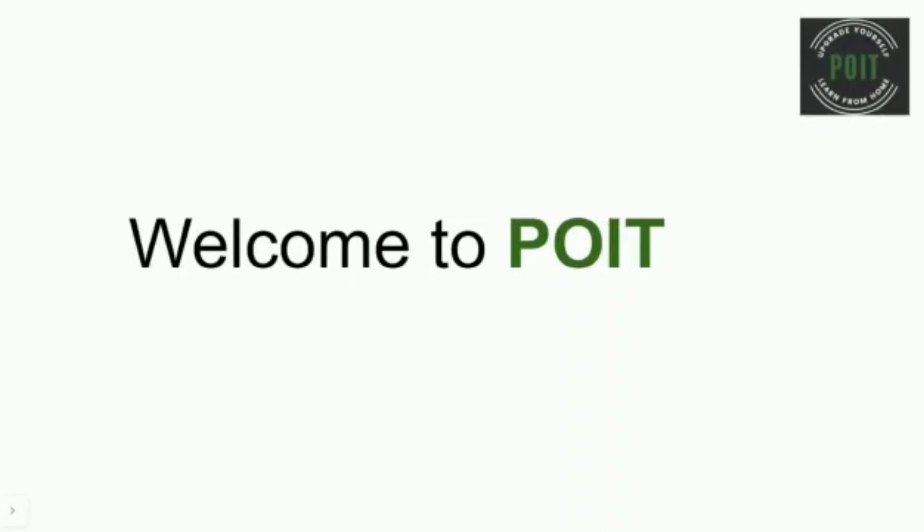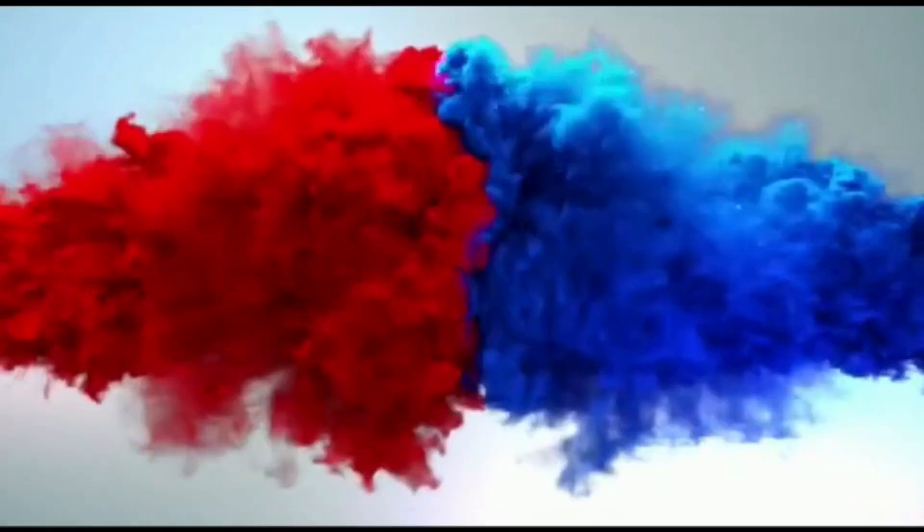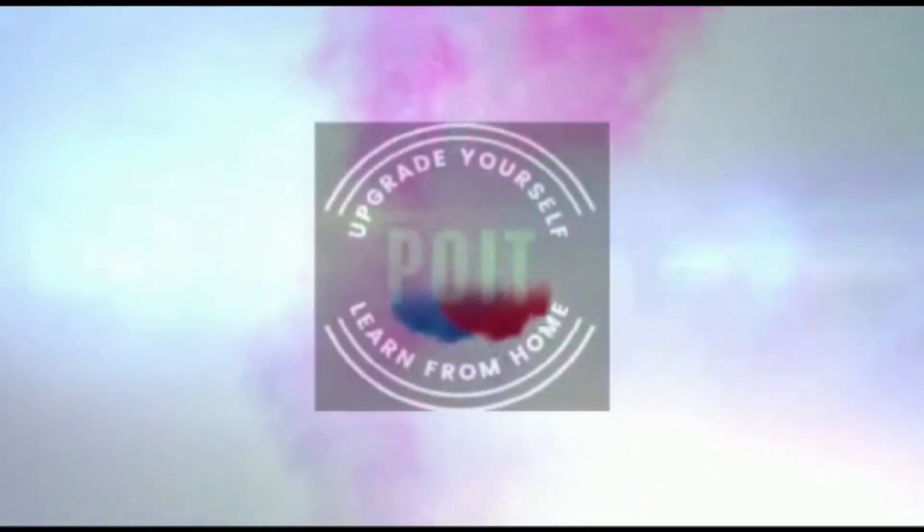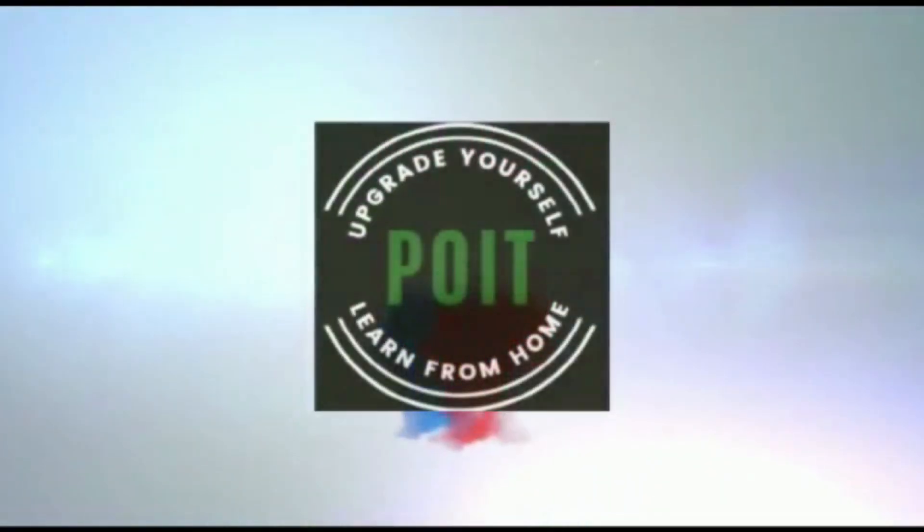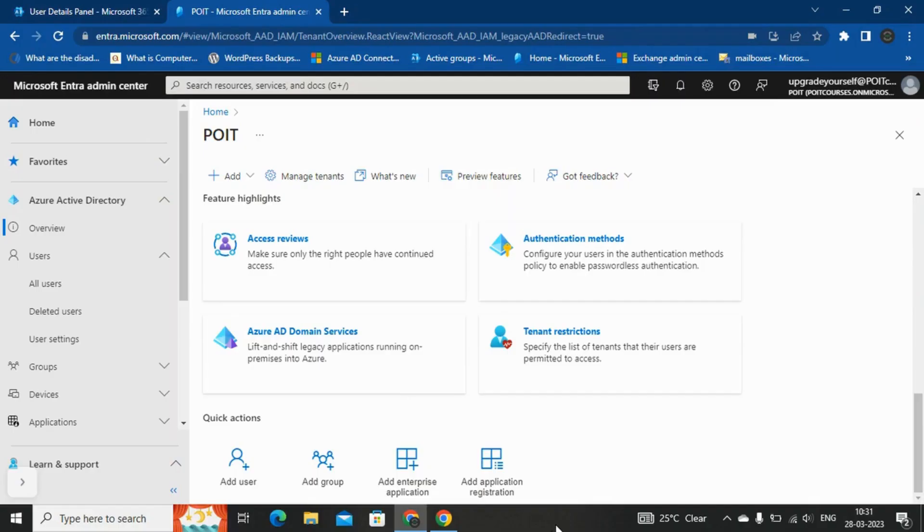Hi, welcome to Pivo IT. In this video, we are going to see how we can update the password of a user from the Azure Active Directory.